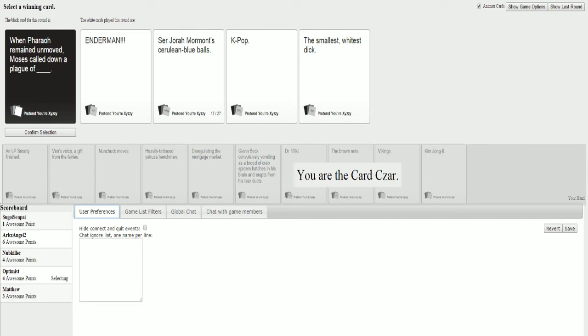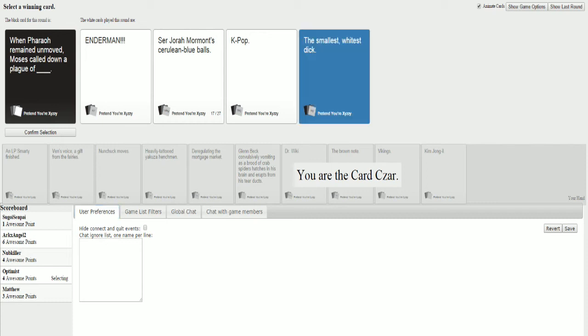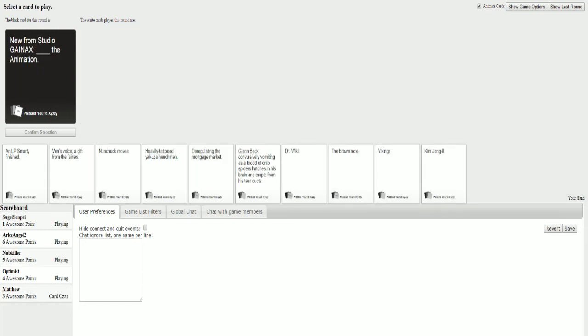When Pharaoh remained unmoved, Moses called down a plague of. What the fuck? Oh, got a big ass flashlight for this. What the fuck did you lose? Did you lose a dying infant down there or something? When Pharaoh remained unmoved, Moses called down a plague of. Is that bright? Damn it. Dude, I got it. Yes. Alright. When Pharaoh remained unmoved, Moses called down a plague of Endermen!